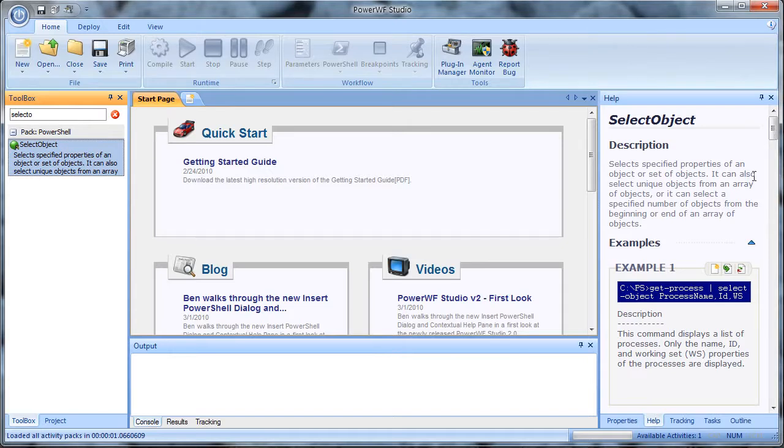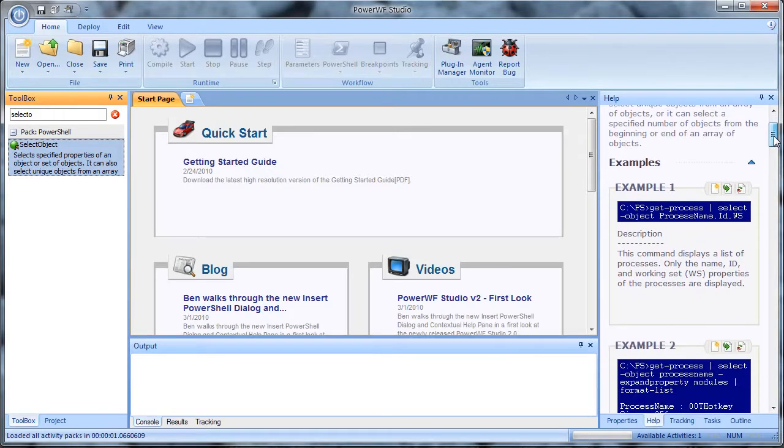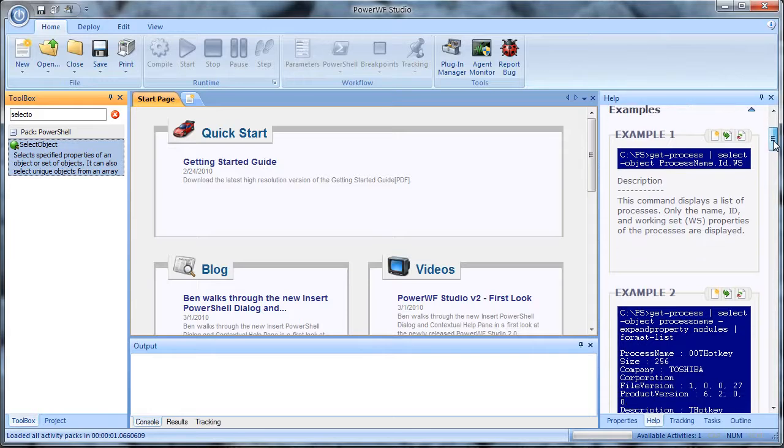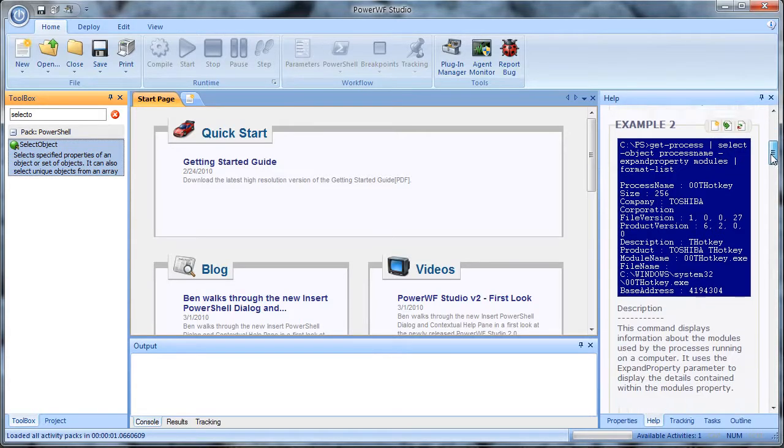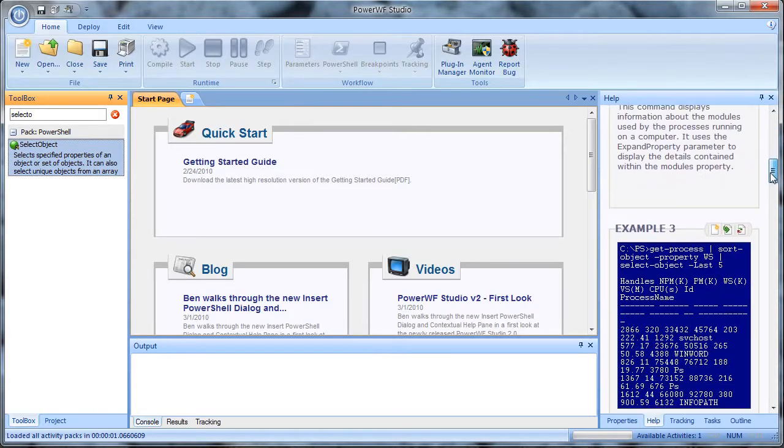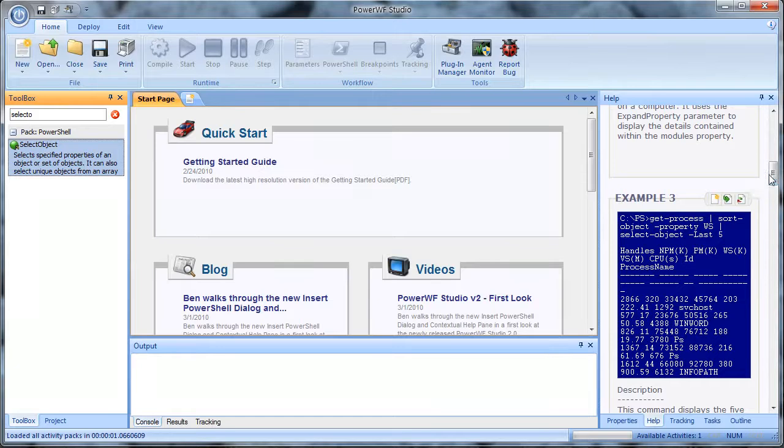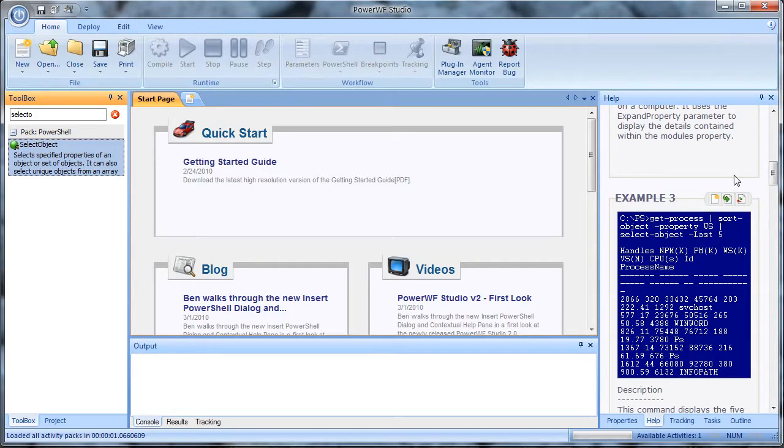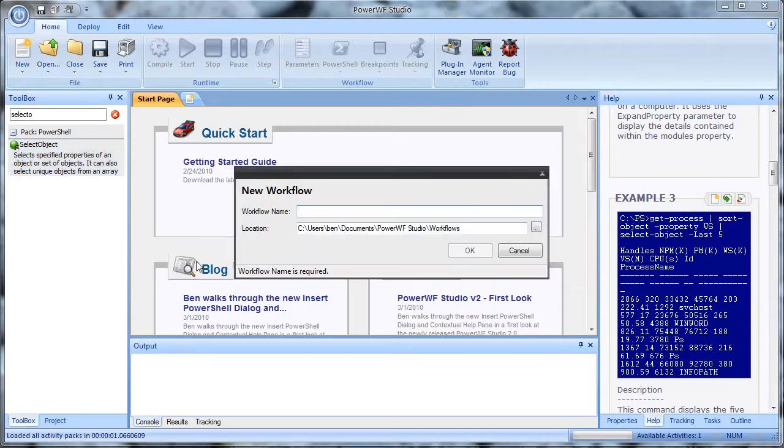One of the really neat features is all of the examples from within the PowerShell help window are provided within PowerWF's help. So I can scroll through these examples until I find an interesting one, and then I just use these buttons to either create a new workflow or insert into an existing workflow. So I'm just going to go ahead and create a new workflow based on select object.